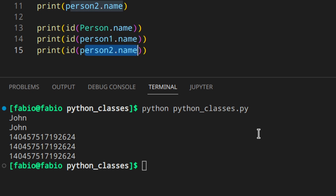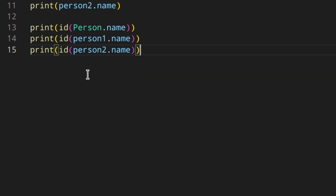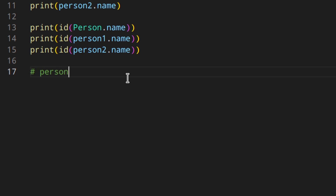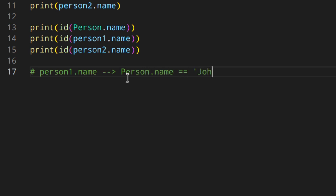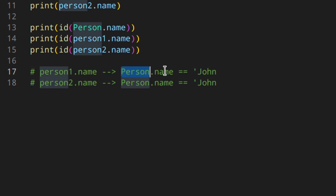We can see its memory ID like this: print(id(Person.name)), using the class itself rather than the instances. We can also print the IDs of person1.name and person2.name, and you'll see they are the exact same ID — meaning person.name, person1.name, and person2.name all point to the same object in memory. In simple terms, when you access the name variable of one of the instances, Python gets the name attribute of the class itself.